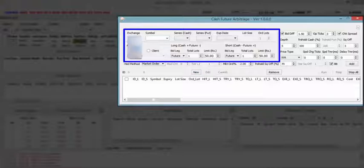Let's go through a demo of cash future strategy. Create a new strategy, select the exchange and symbol you want to trade on.